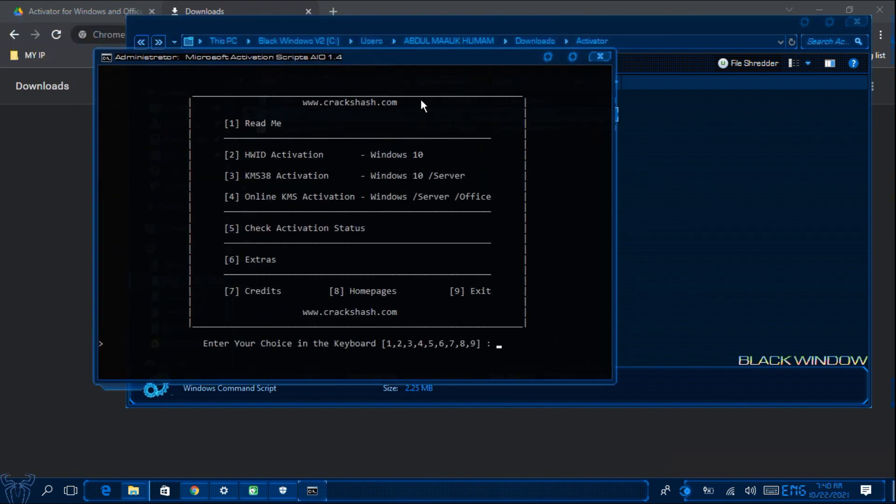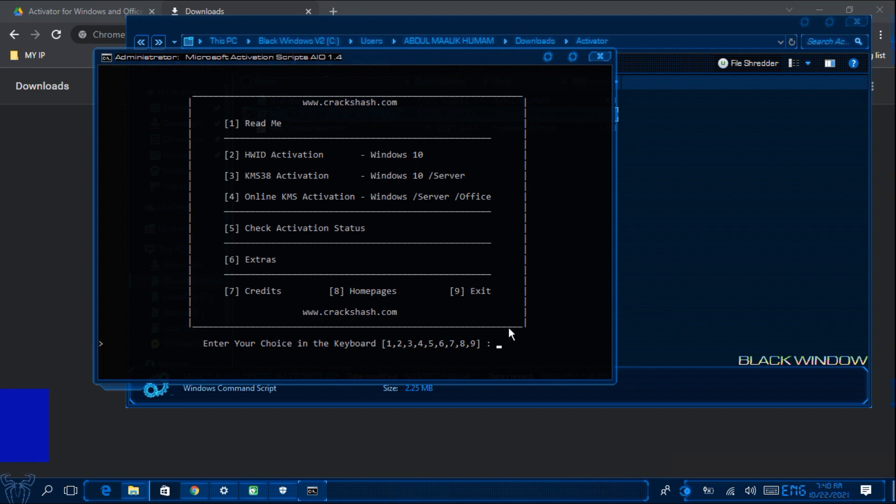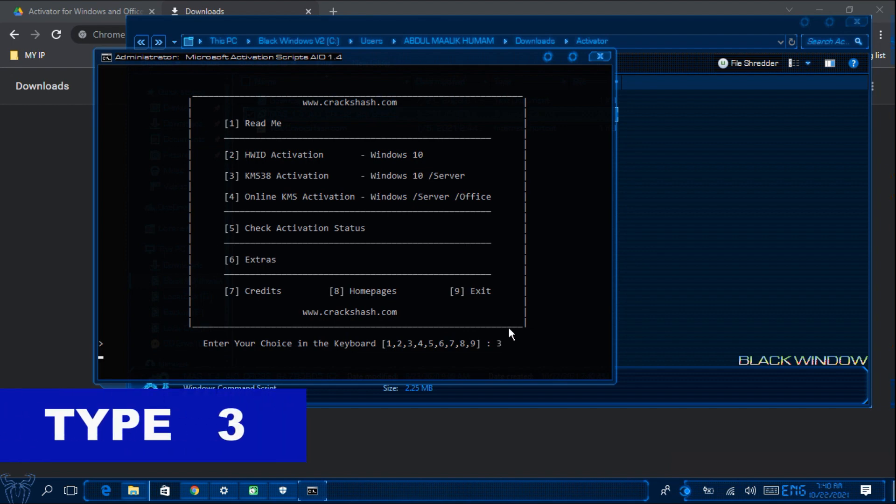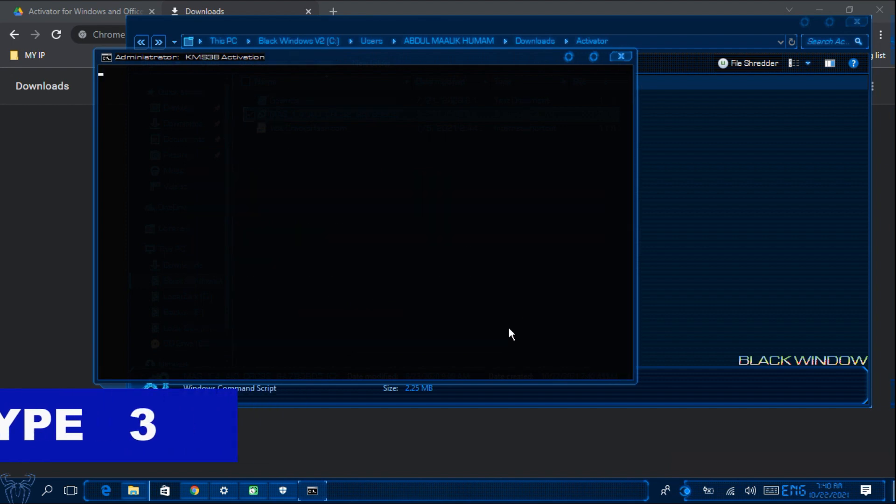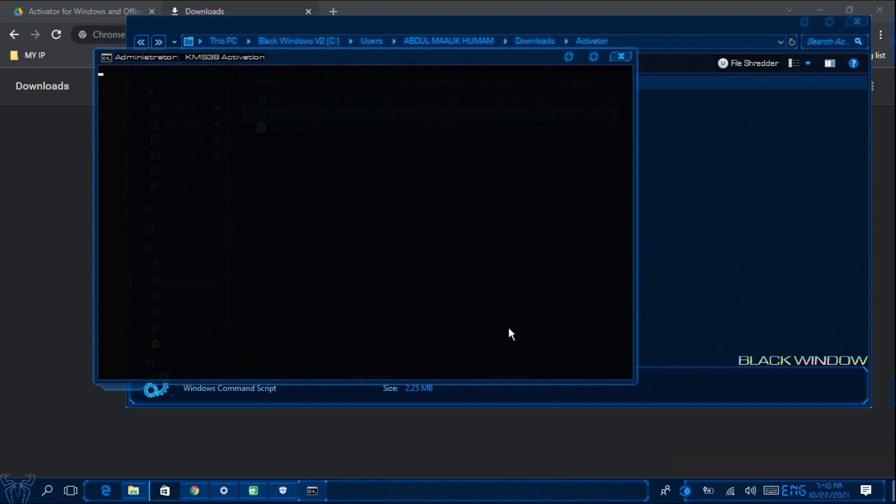After you have done that, you will have to enter KMS38 activation. So I am going to click on number 3. So wait for the window to load.